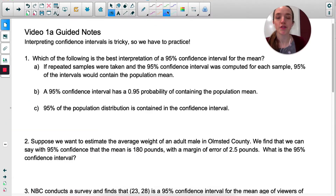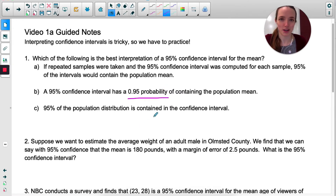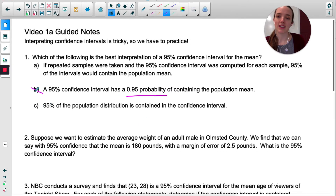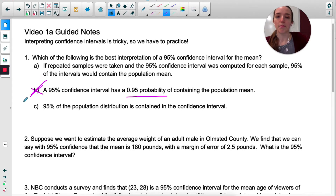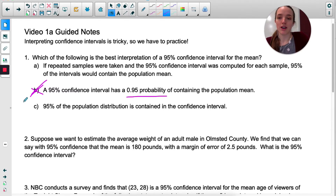In number one, there's one I can eliminate immediately, and that's B. A 95% or 0.95 probability does not make sense. As I explained in the last video, the 95% does not tell you the probability of correctly finding the mean. The probability of correctly finding the mean is either 0 or 1 — you either find it or you don't. So we can immediately eliminate B.